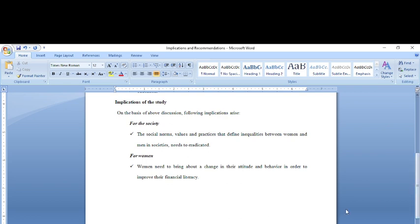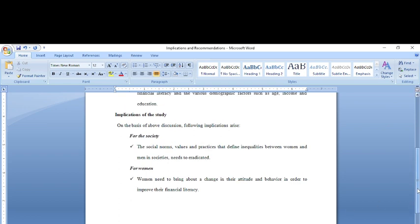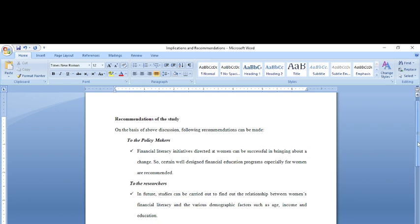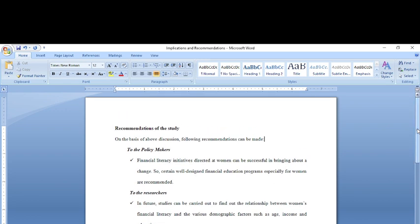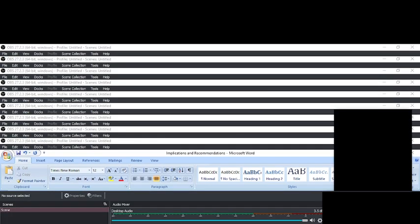In my next video, I shall be talking about how to write the implications and how to write the recommendations based on the results of the study. This was just to tell you the difference between them. I will be explaining how to write the recommendations and implications in detail in my further videos. Thanks for watching.